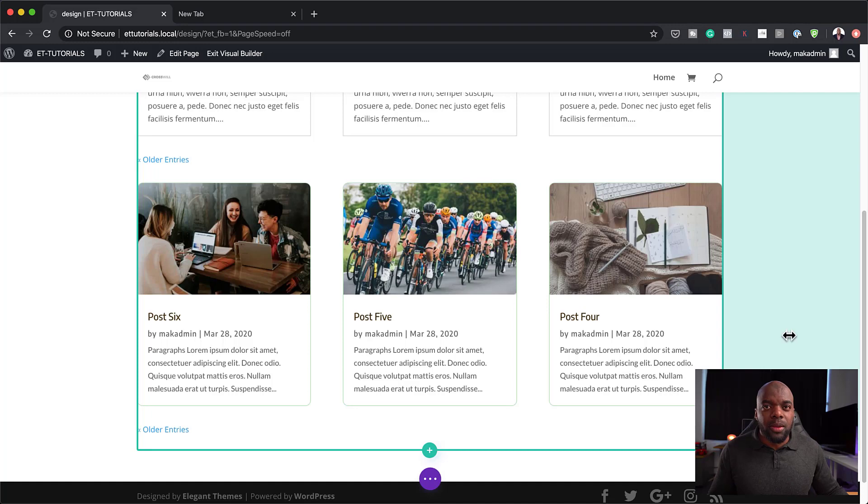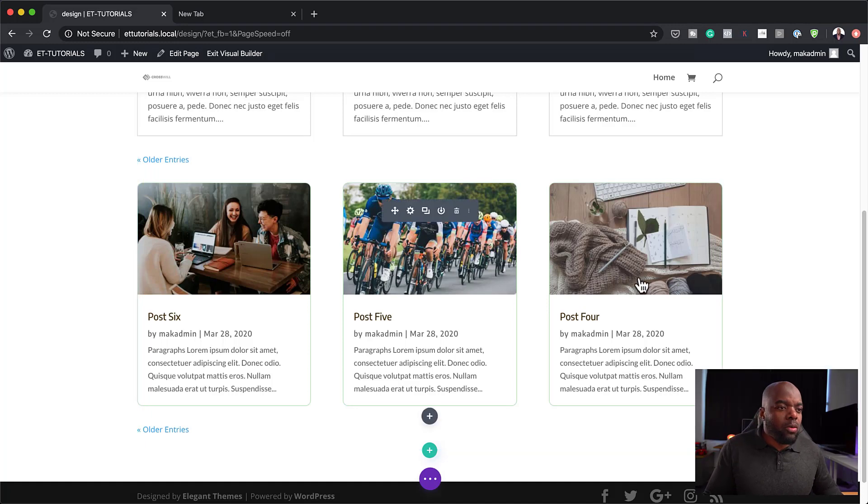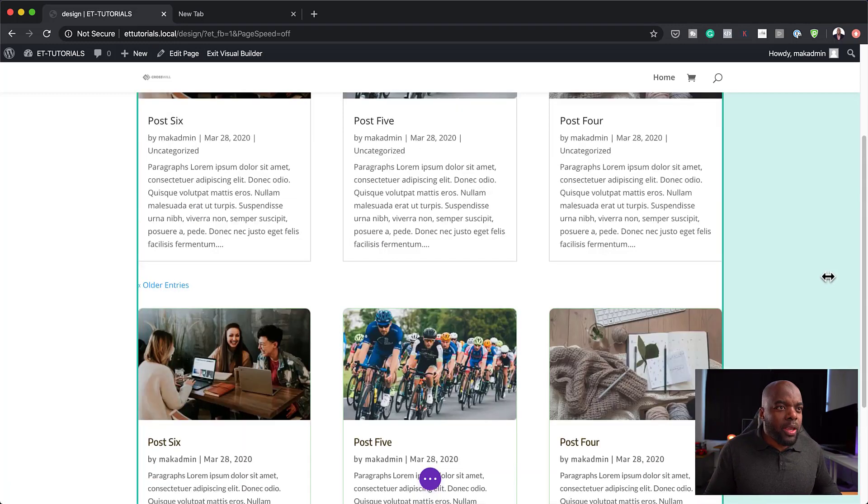Hello everyone and welcome. In today's video, I'm going to show you how to customize your blog module. Let me show you what we're going to do.